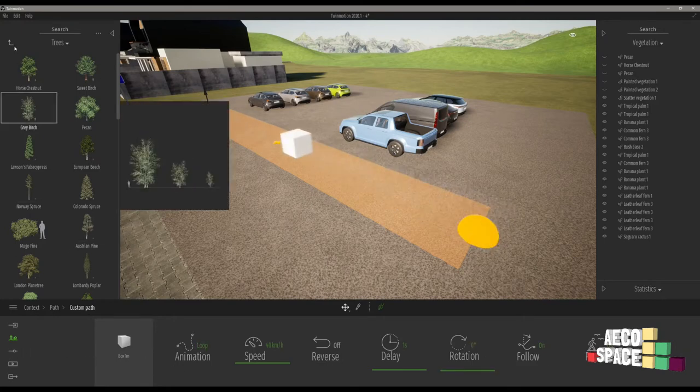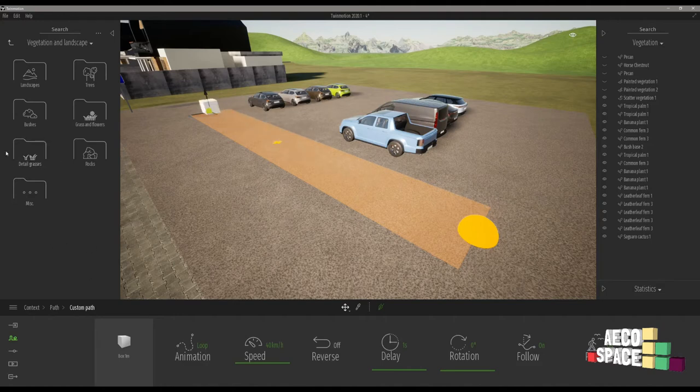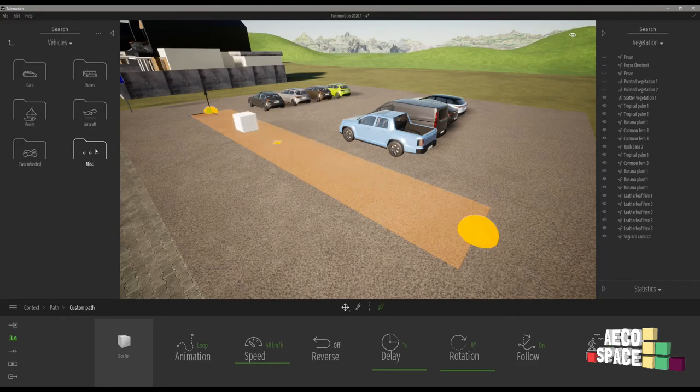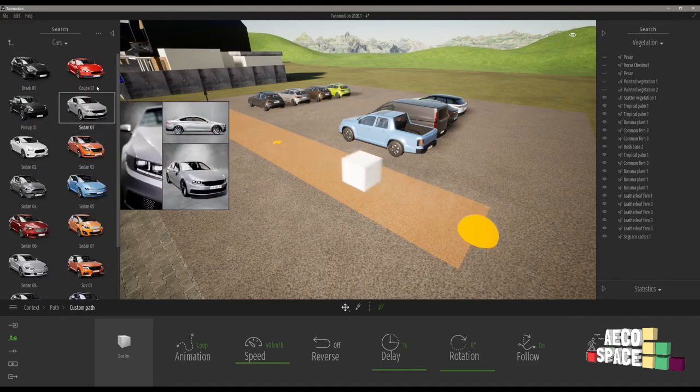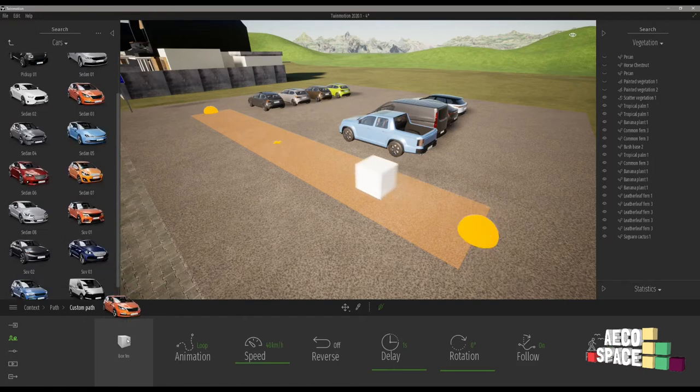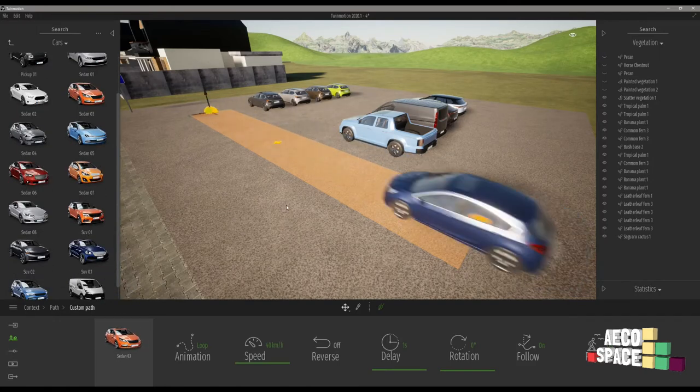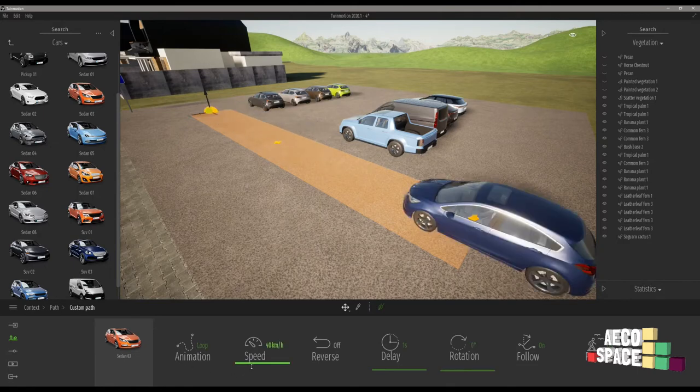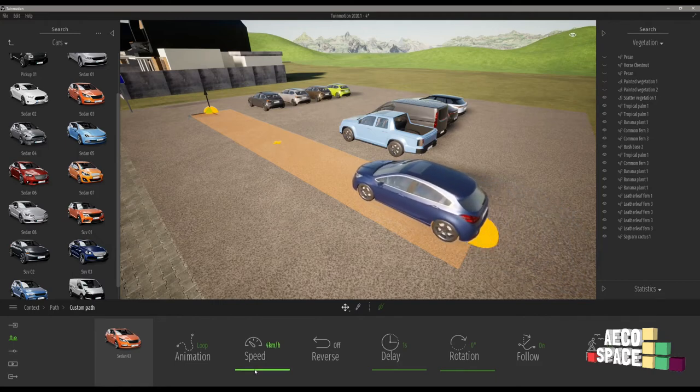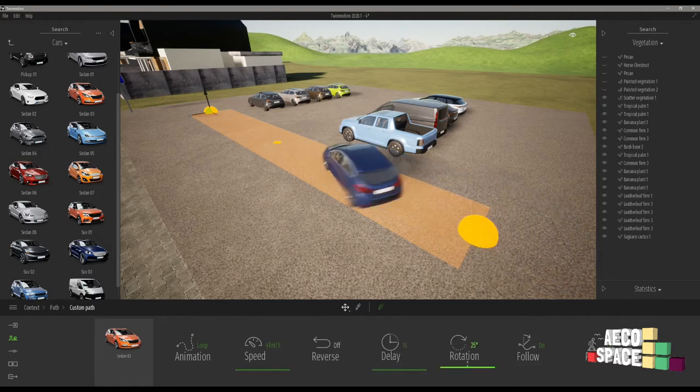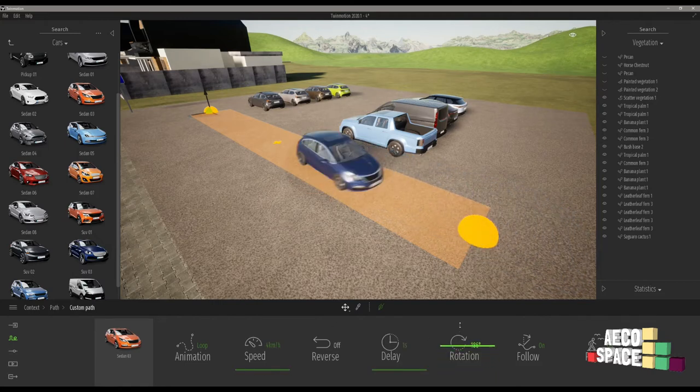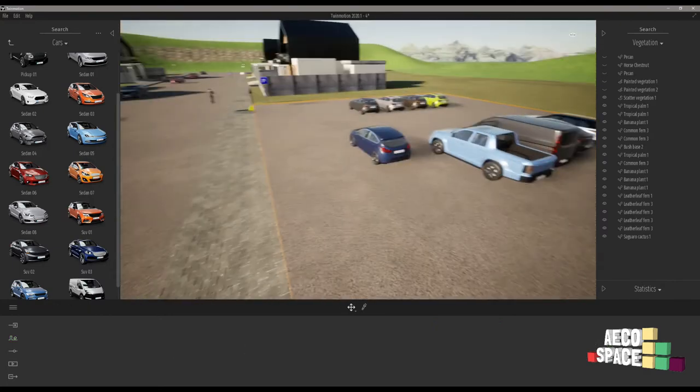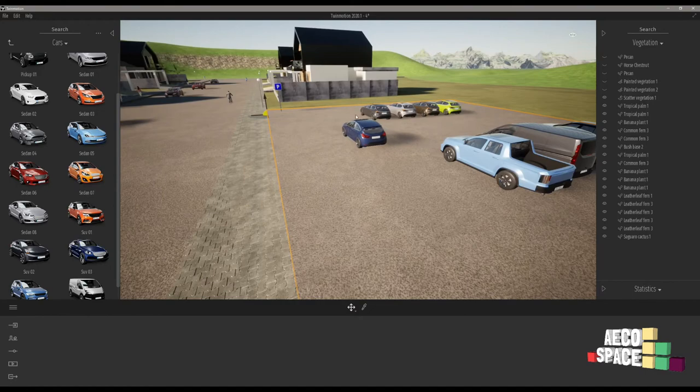Let's see how can we change this object. Let's go to this folder, cars, and when we drag any of this model we can see the result. Okay perfect.